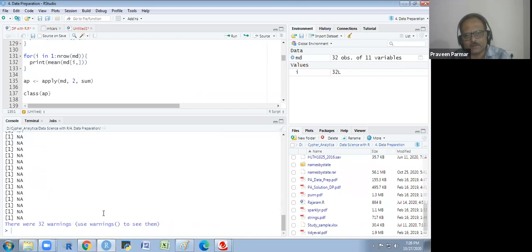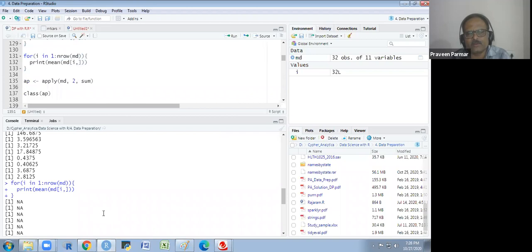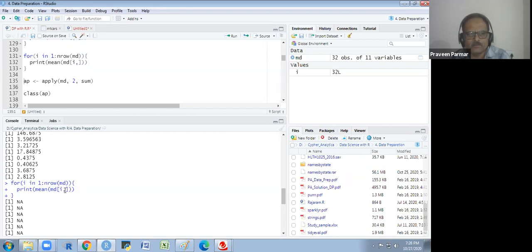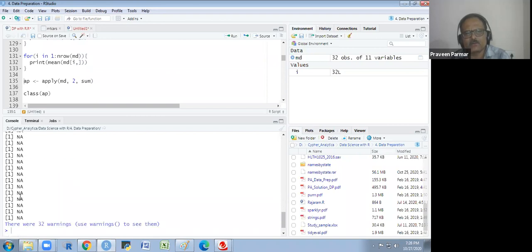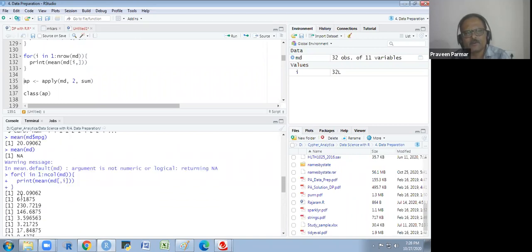Similarly, I try to get row-wise means using nrow instead of ncol, with mean(md[i,]) — taking all columns for each row. But we are getting NA warnings: 'argument is not numeric or logical, returning NA.' Column-wise works fine, but row-wise is not giving the mean.